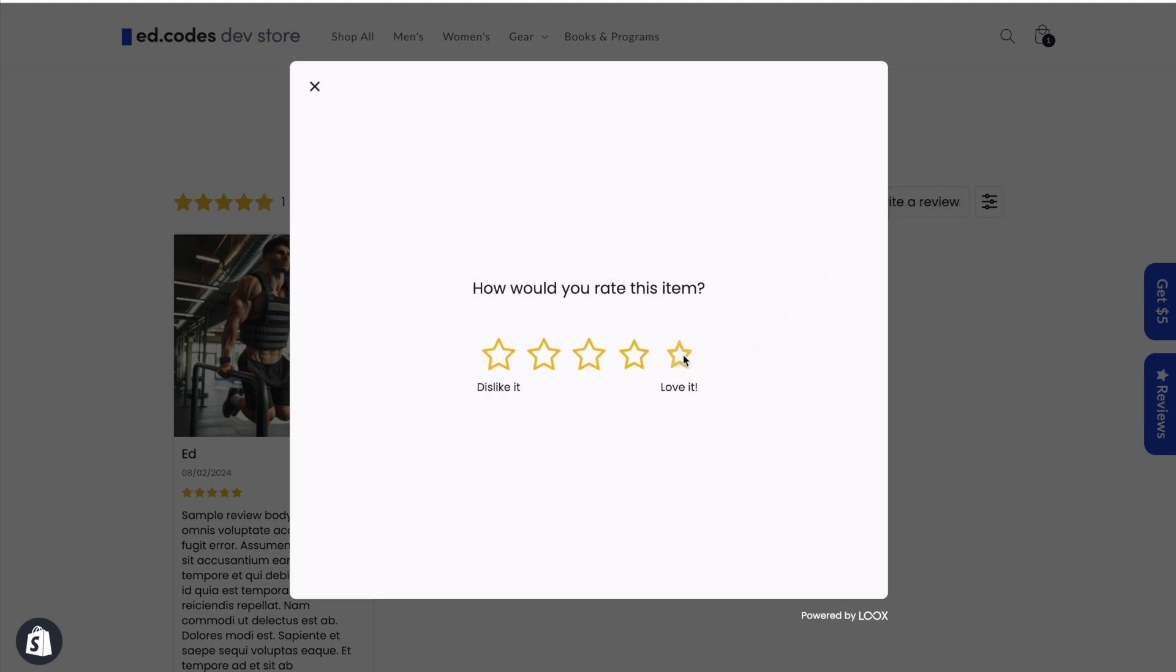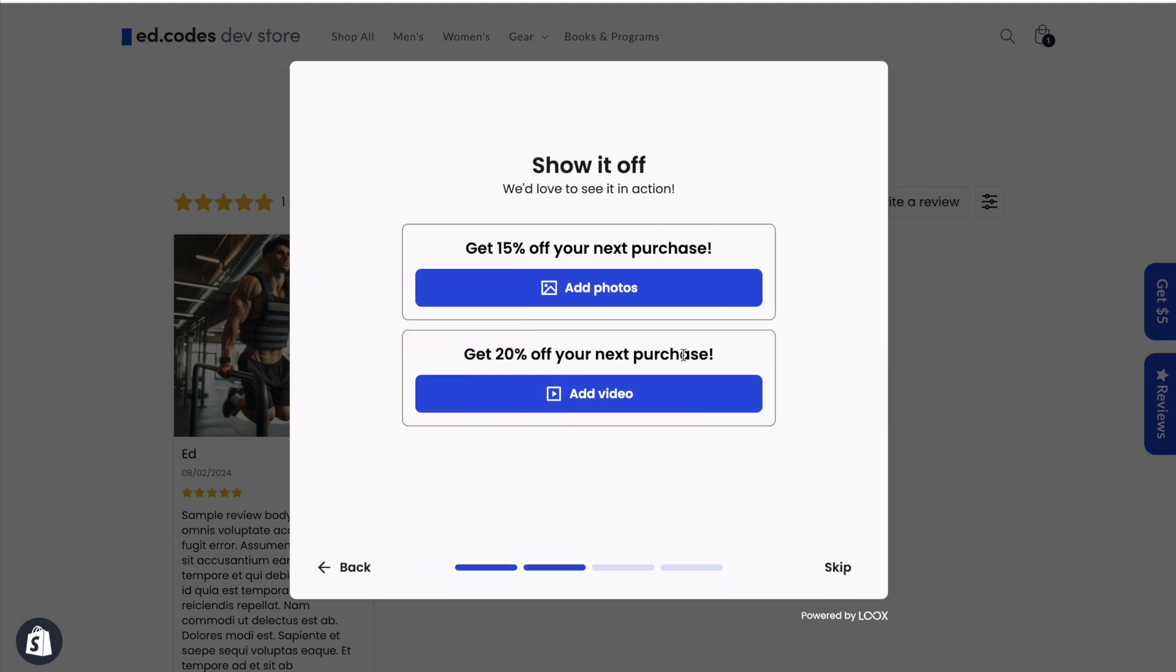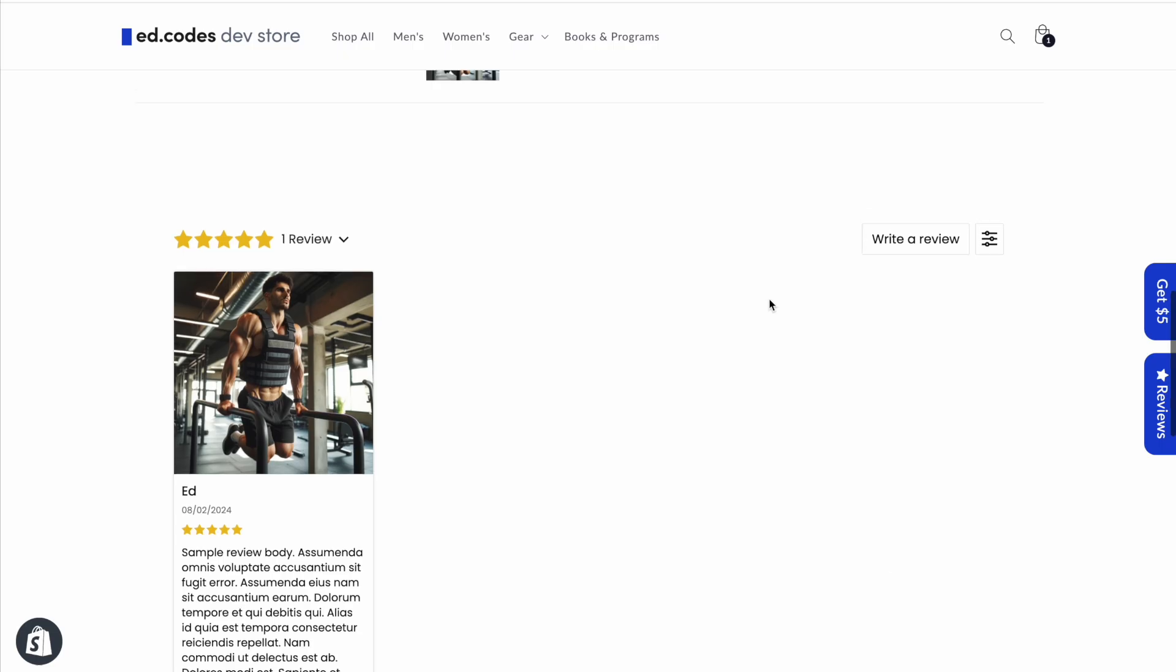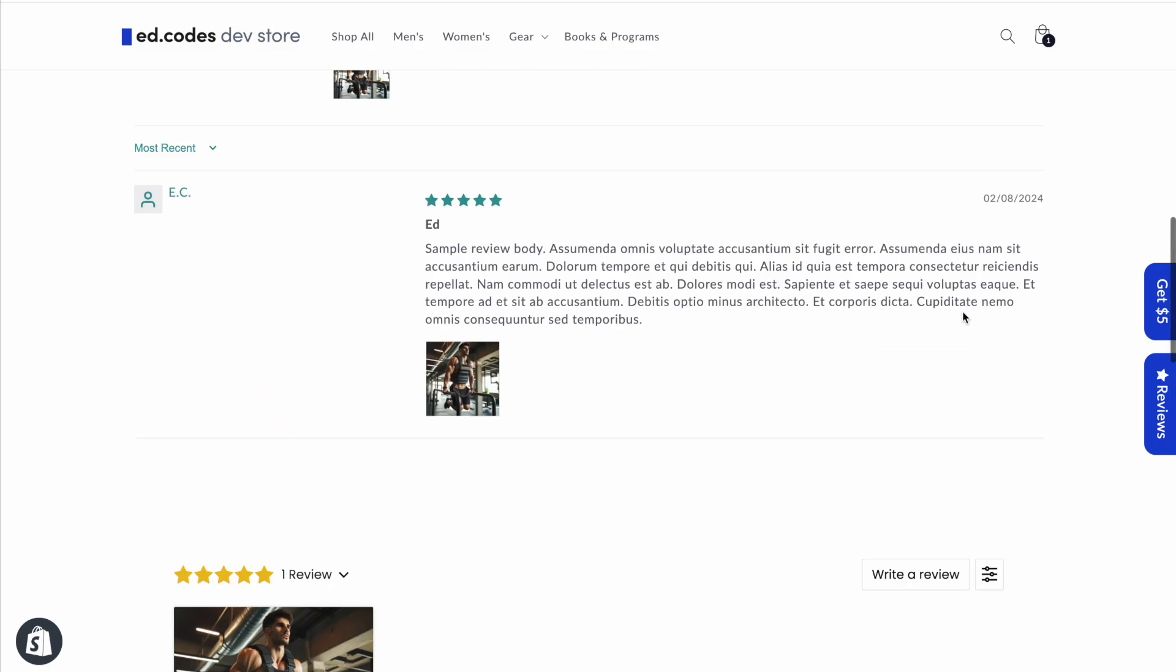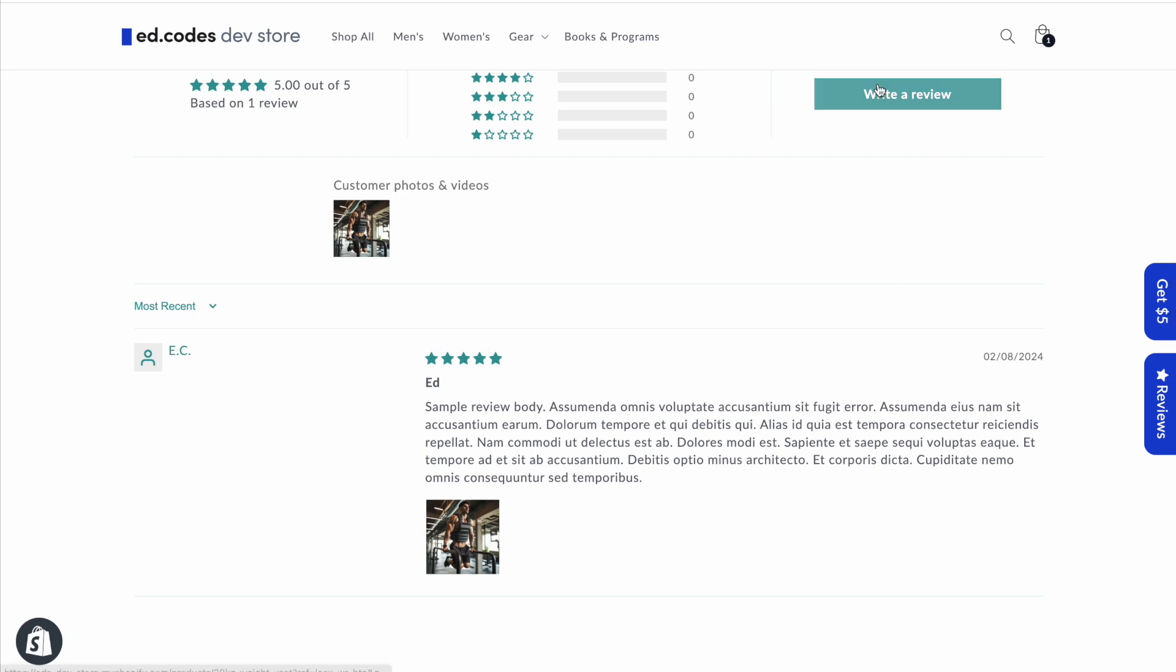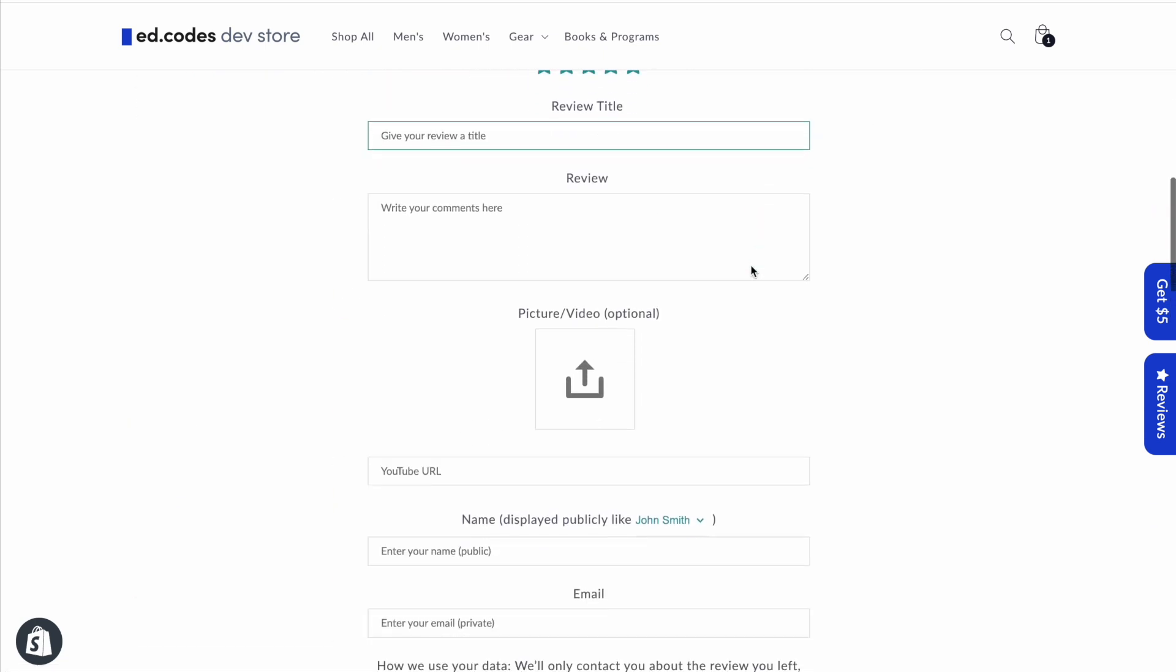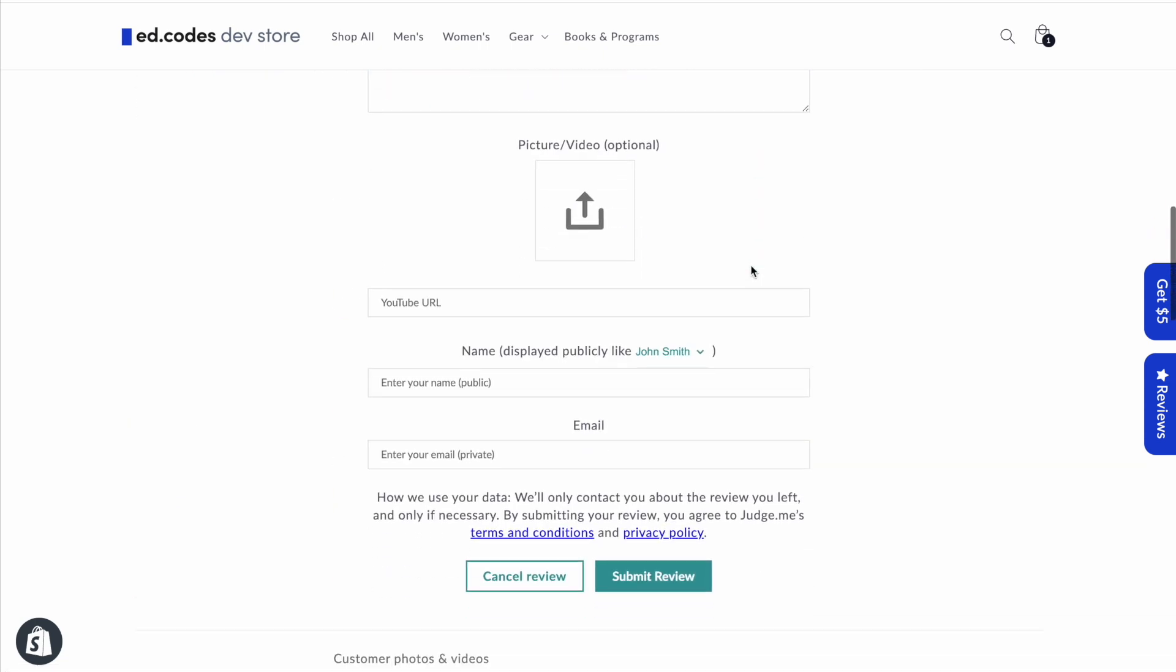Now you may be wondering about this discount offer, whether that's possible in JudgeMe. It is technically possible in JudgeMe, but it's not part of this leaving a review process. As you can see here, there's nothing about discounts.